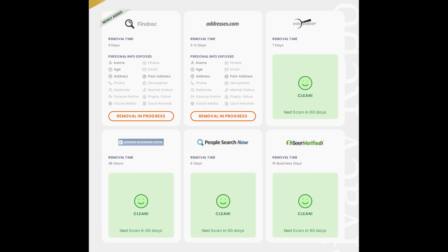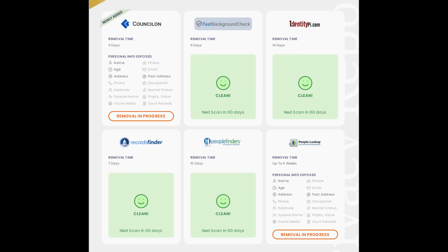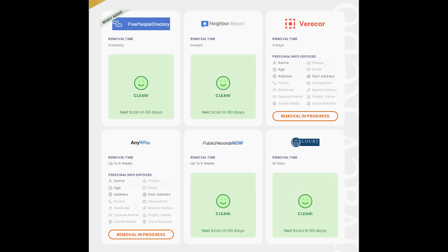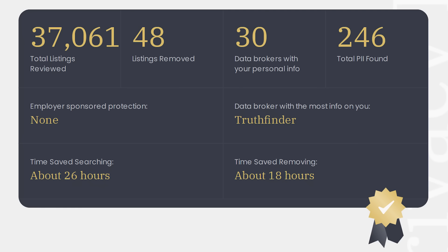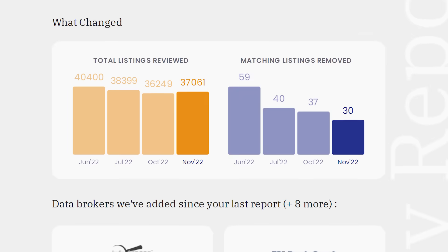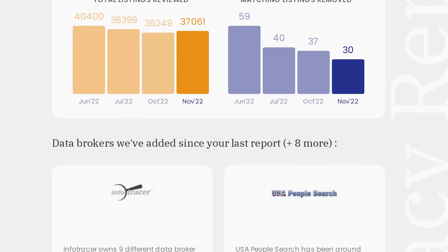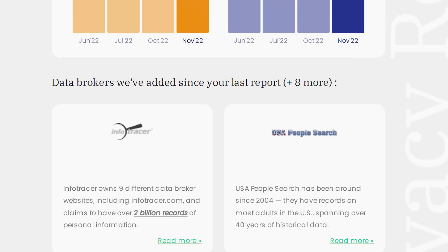Delete.me removes your data from hundreds of those data broker websites, protecting you against the risks of stalking, phishing, and other scams. And Delete.me doesn't stop there. It actively monitors those data broker websites, making sure your info stays removed.